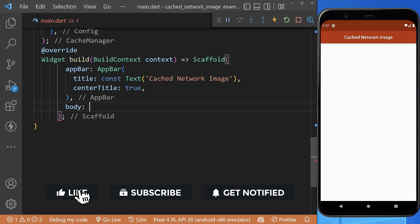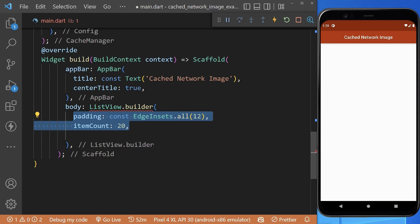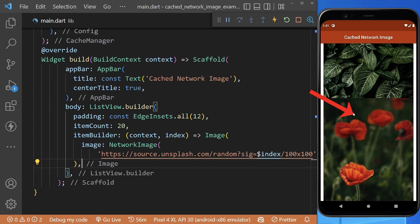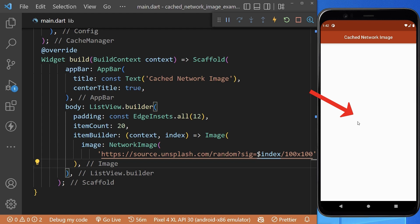First, inside the build method, we are creating a list of 20 items. With the item builder, we are creating 20 cached images. But you can see if we reload our app, it takes a lot of time to fetch the images.